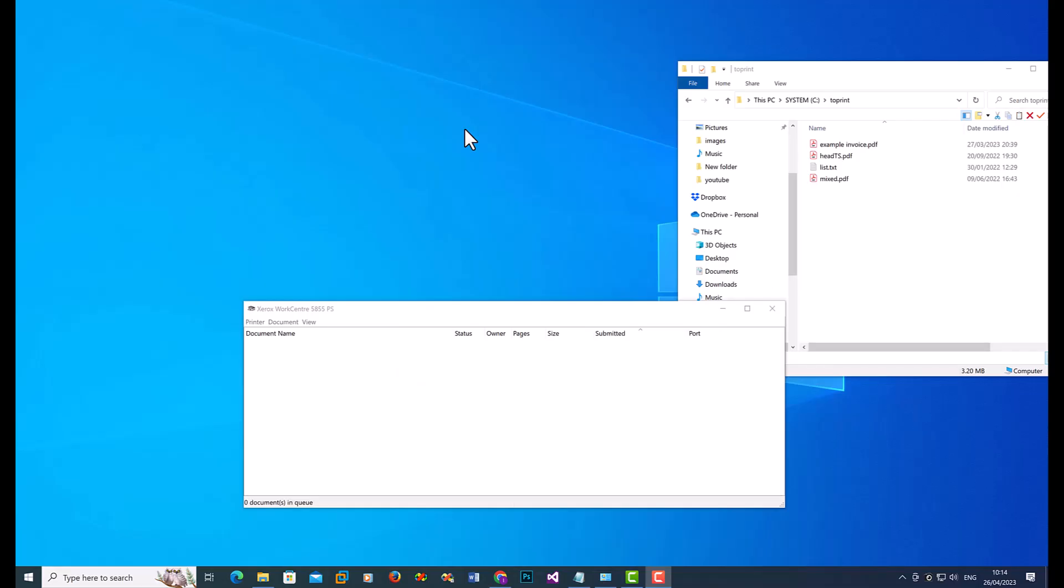you need to install Batch Imprint Pro, which can be run from the command line. There is a link in the description of this video.